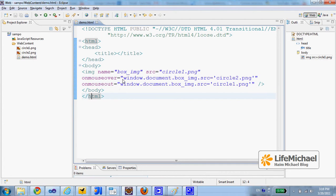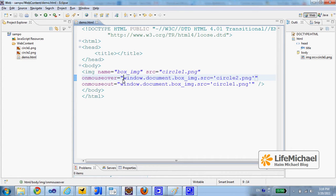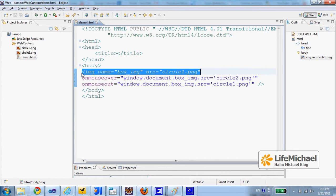window.document.box-img.src is a simple way to access the src property of the object that represents this image.